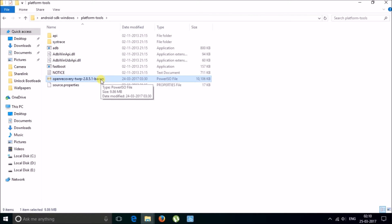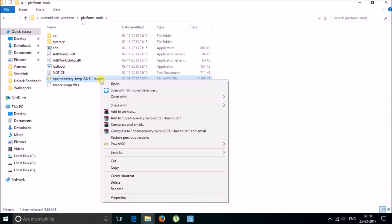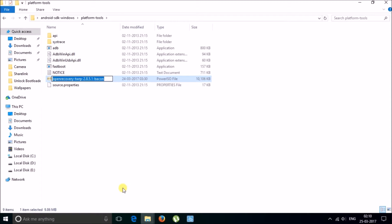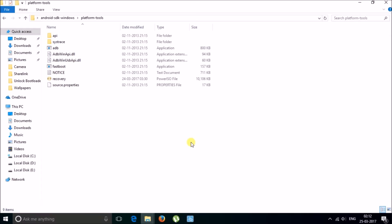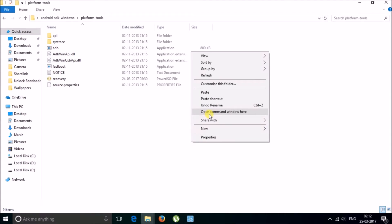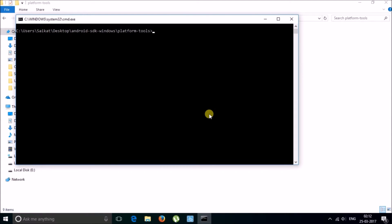Now you need to rename this file. Rename it as just "recovery". Then press and hold the shift key, right-click, and open command window here.